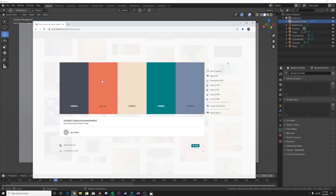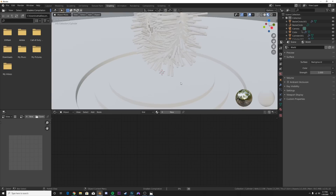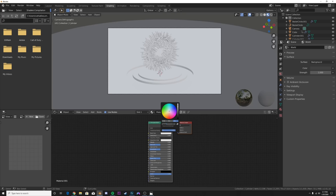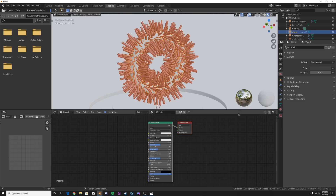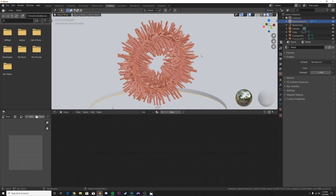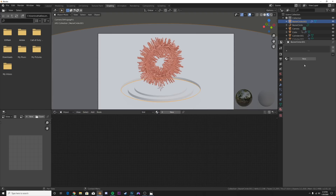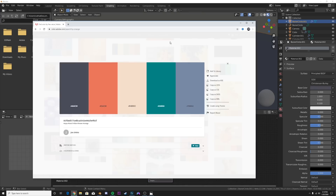We'll go with this one - a very calm, muted looking palette. Hover over the color you like and click it to copy the hex code. Go click on our particle, go over to the Shading tab, click New, right-click on Base Color, go to Hex and Ctrl+V to paste that color into your object. Apply that same material to the torus in the middle. Go back to the site, pick the darkest color for the plane, and paste that in. Distribute the colors you like and we're going to continue.